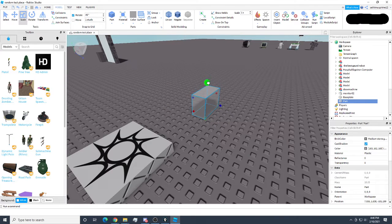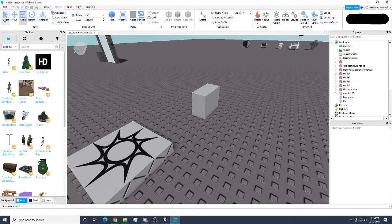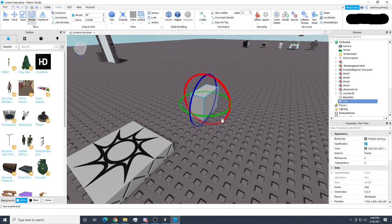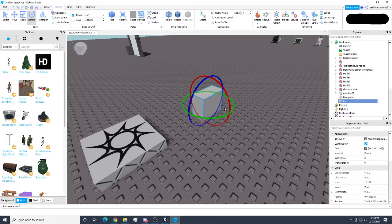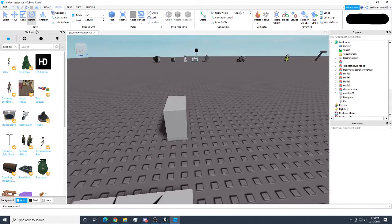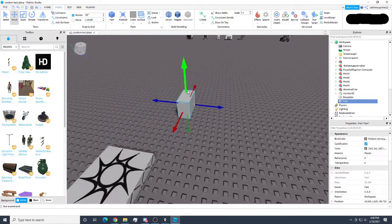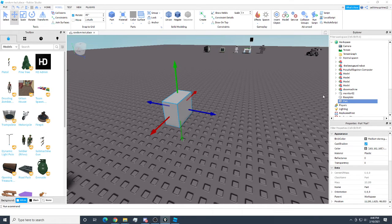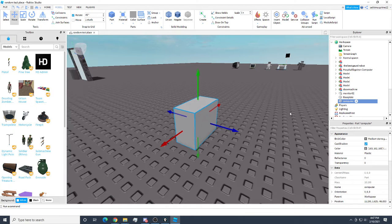Then go ahead and rescale it. Up here are your tools: the click tool, the move tool, the scale tool, and the rotate tool — they recently updated the rotate tool and it's really different but also way better. Now we're going to name this block, because we don't just want it named 'Part.' Go over to your explorer and rename it 'computer.' The reason we name it computer is so it's easier to find our block in what we're making.